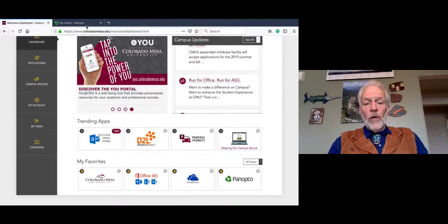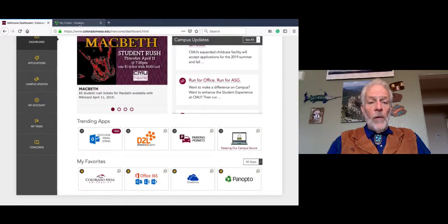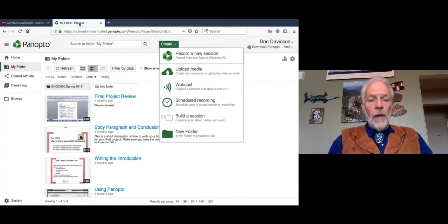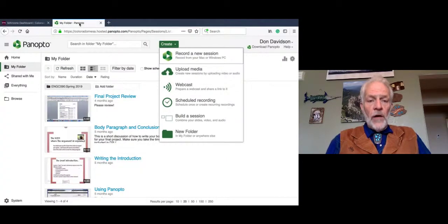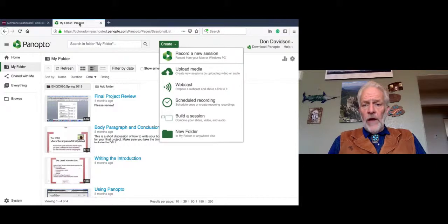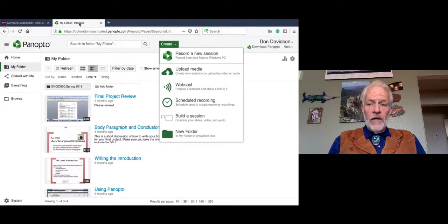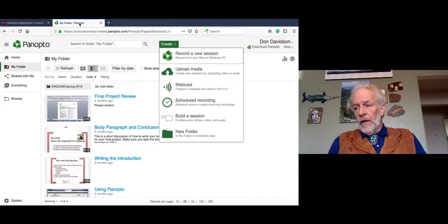Once you have downloaded Panopto, which you said that you have done, you would go to your Panopto recordings. I've already launched my Panopto in another tab. Please indicate that you are at this location at the present time. I'll pause for a minute and check my Zoom session going over here to the side. Okay, it looks like everybody's good.